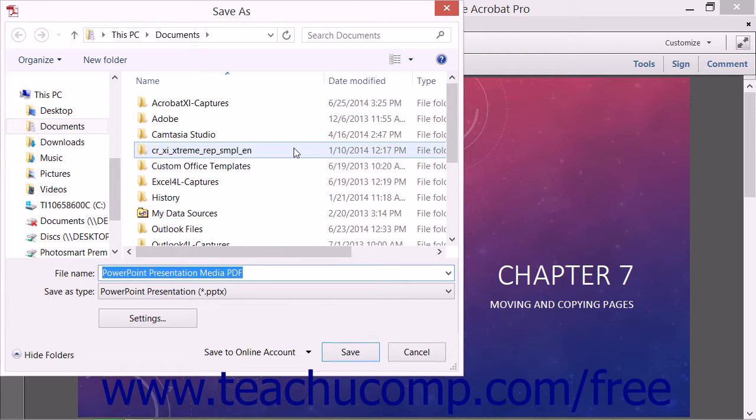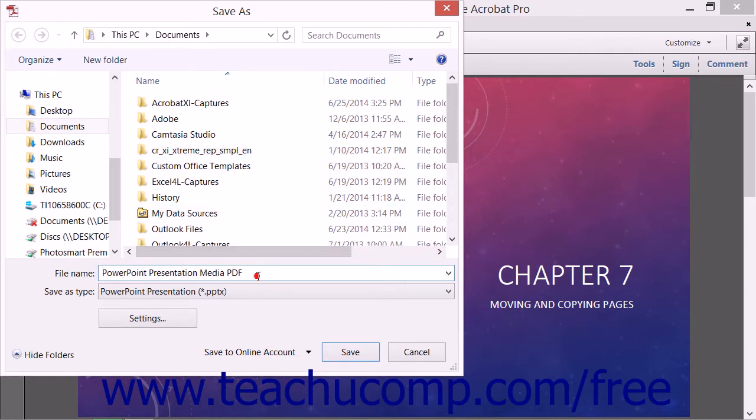Select a folder into which to save the file and then enter a name for the file into the File Name field.